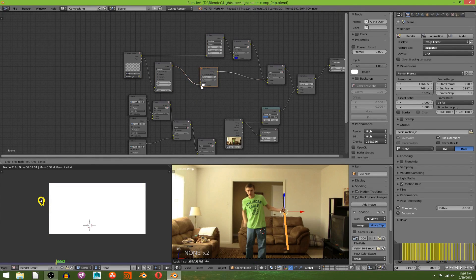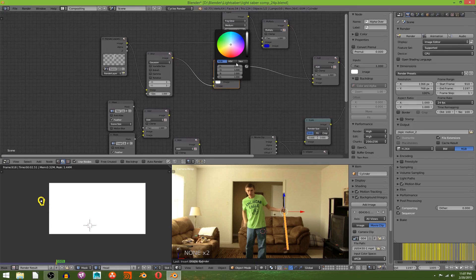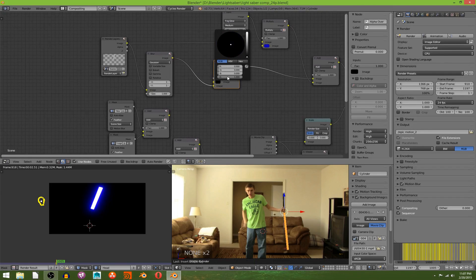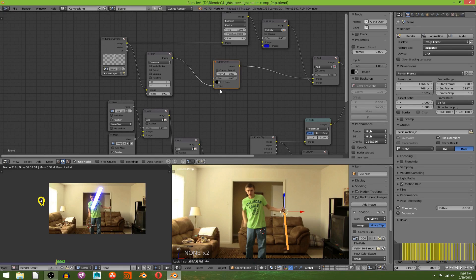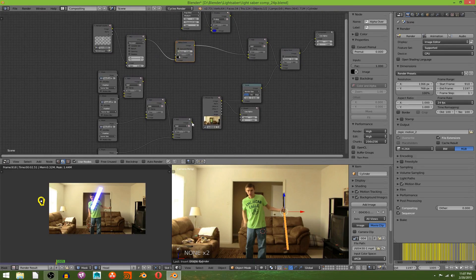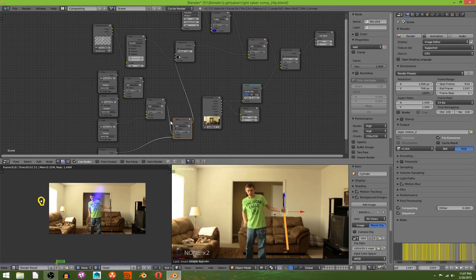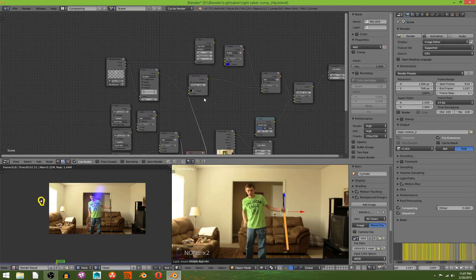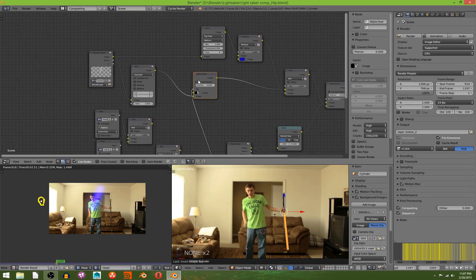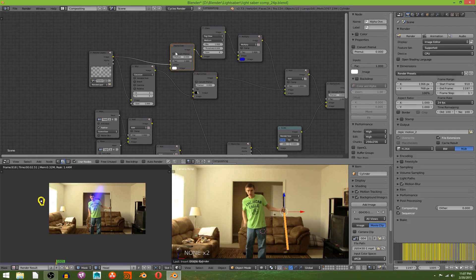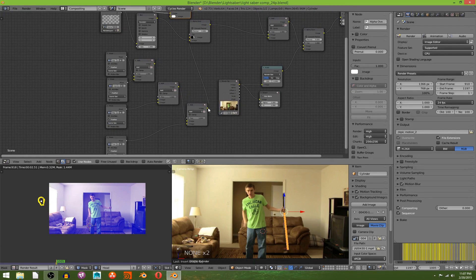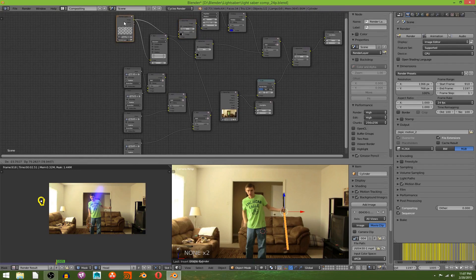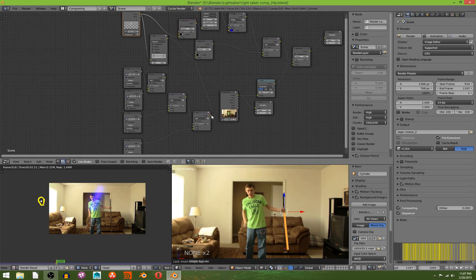And make sure it's in the bottom input. And then you're going to change the color of the top to black and change the A value, which is the alpha value, to zero. And you're going to take the output of your mask, the last add node in your mask, and put it in the factor. Then you're going to duplicate that by hitting Shift+D, put it up there. Once again, making sure that your lightsaber render is in the bottom input.